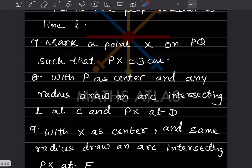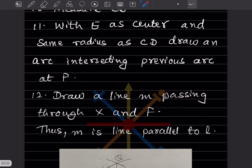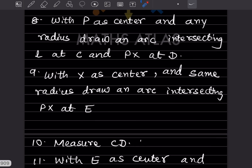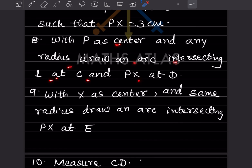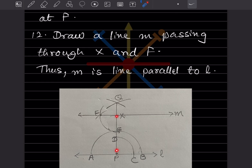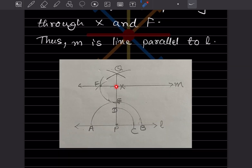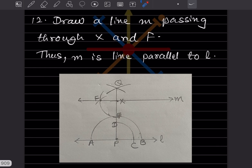With X as center and any radius, draw an arc intersecting l at C and PX at this point — so there will be one intersection on l and one on PX. Then with X as center and the same radius, draw an arc intersecting PX at E. Measure the distance CD with your compass — from this arc you measured CD, and then from X you draw an arc at the same distance that was used from P.